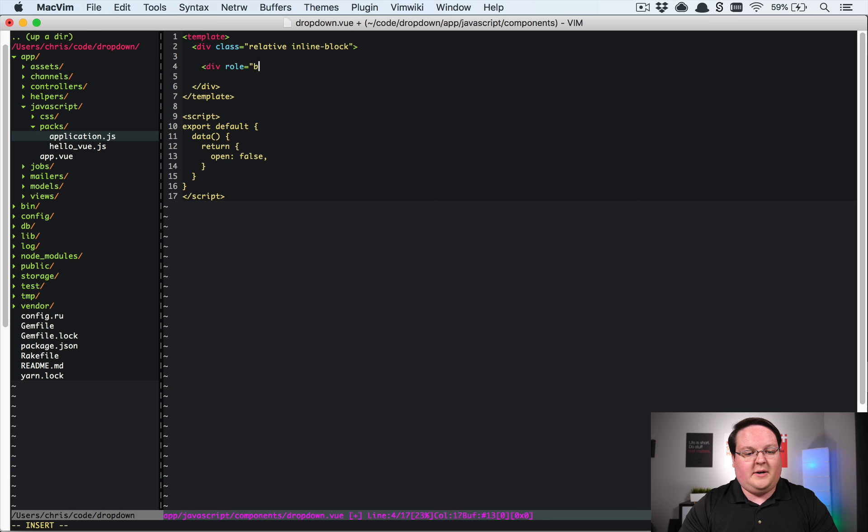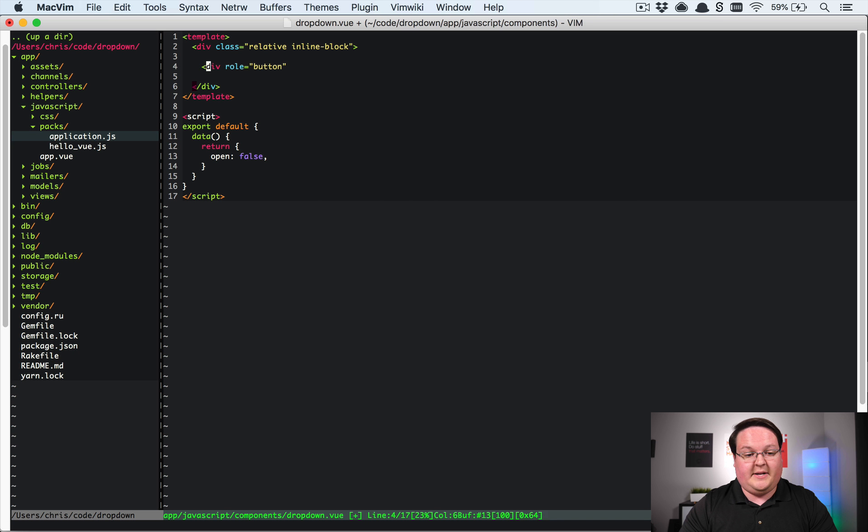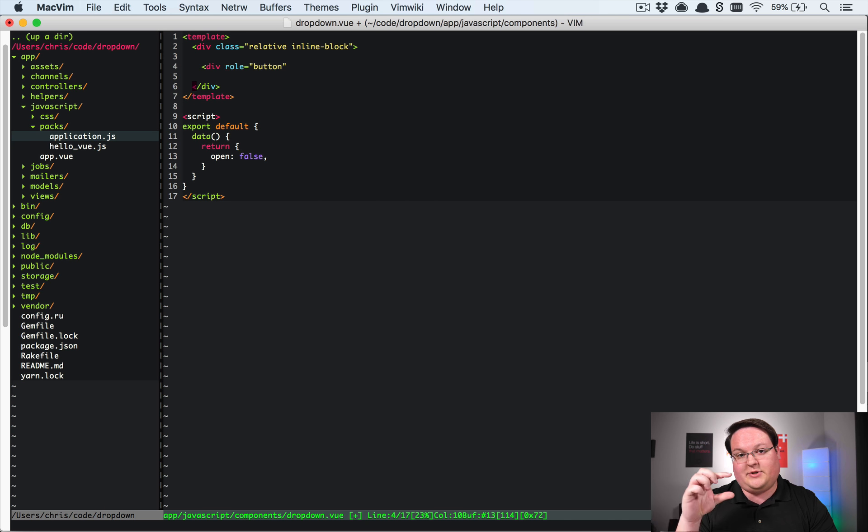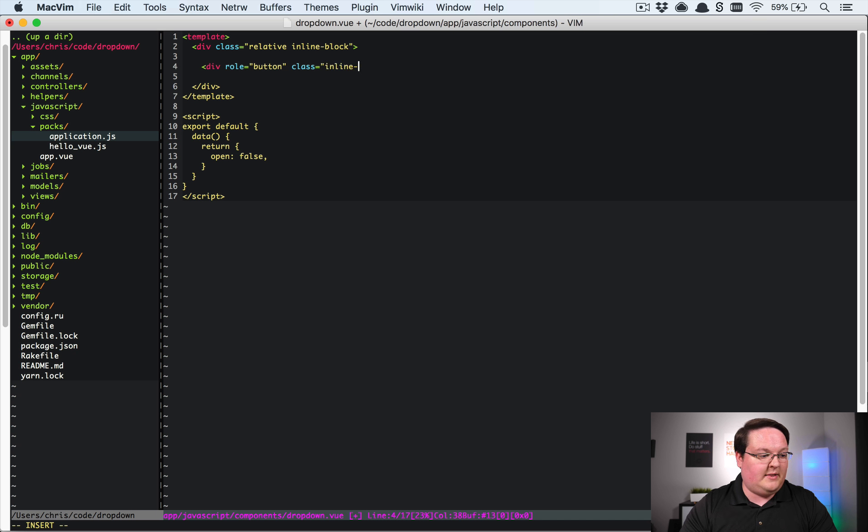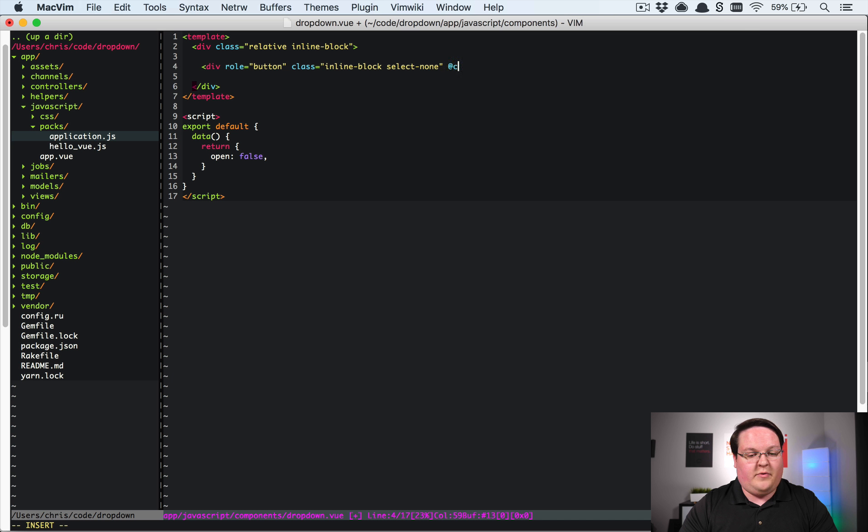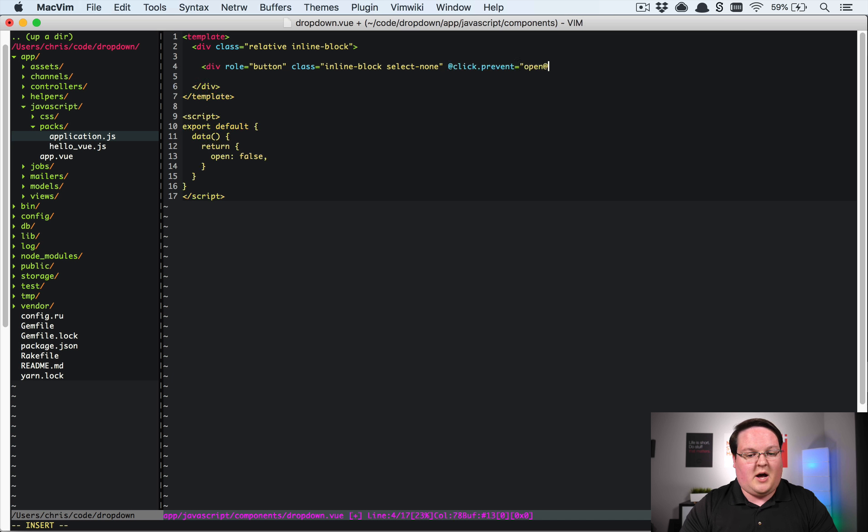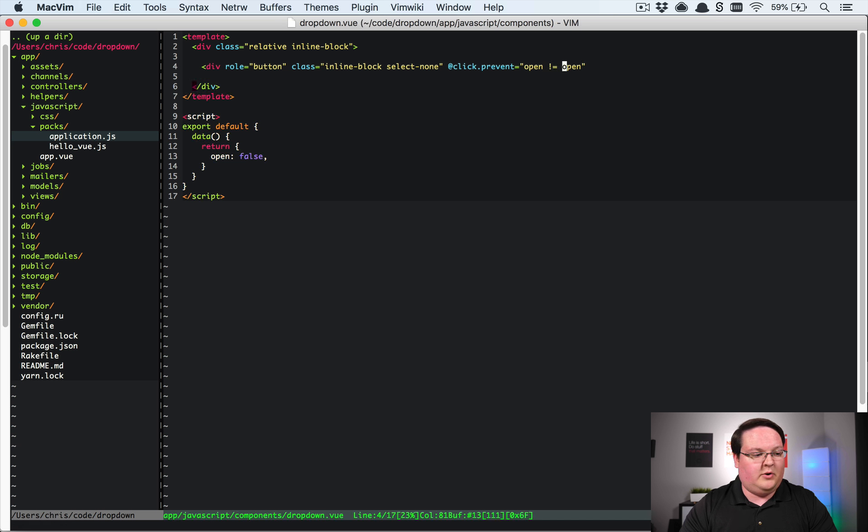The button role for this isn't required, but it is helpful to denote that this is actually the button that we will be clicking on. And then we'll have a little bit of class styling for this. It will be inline block, select none. And when this is clicked, we want to click and toggle the open value.